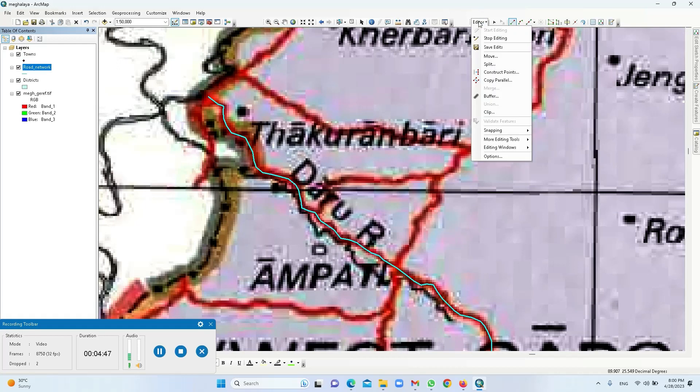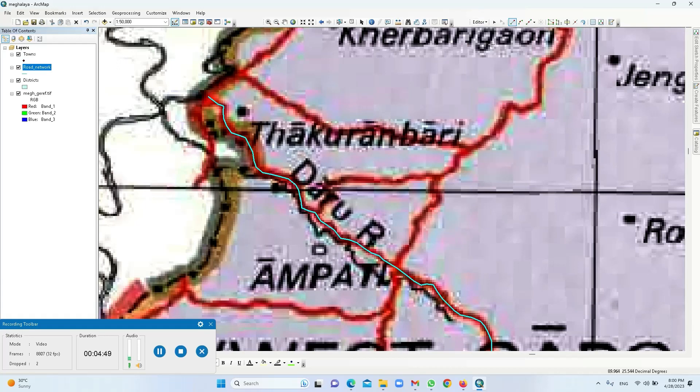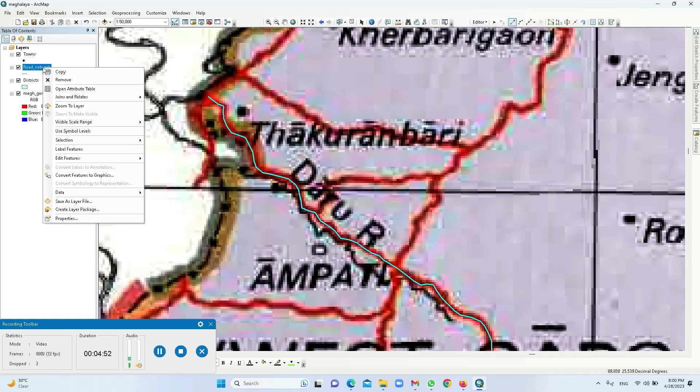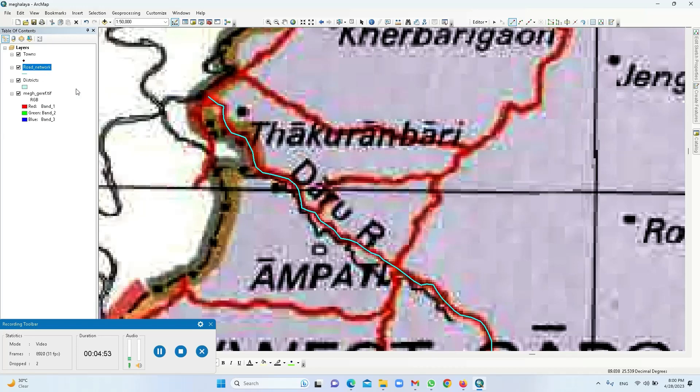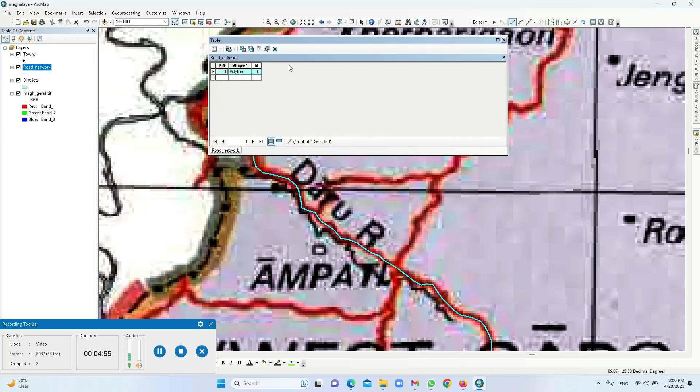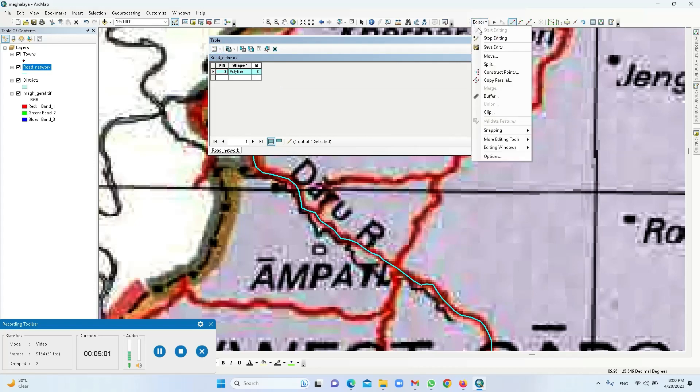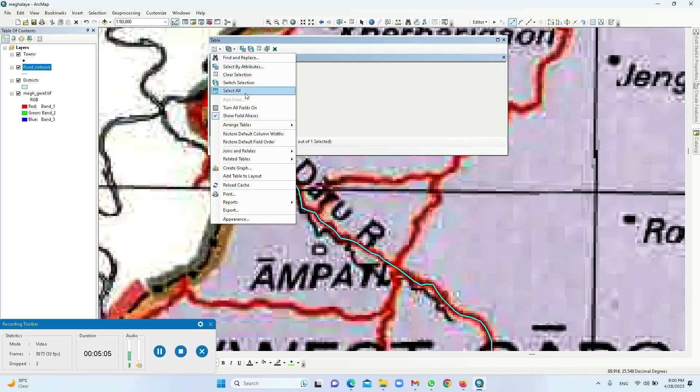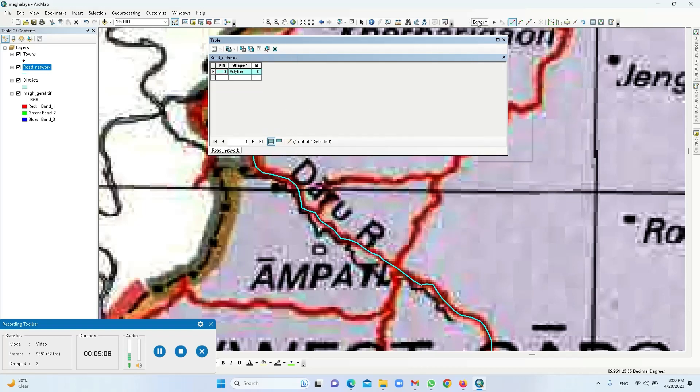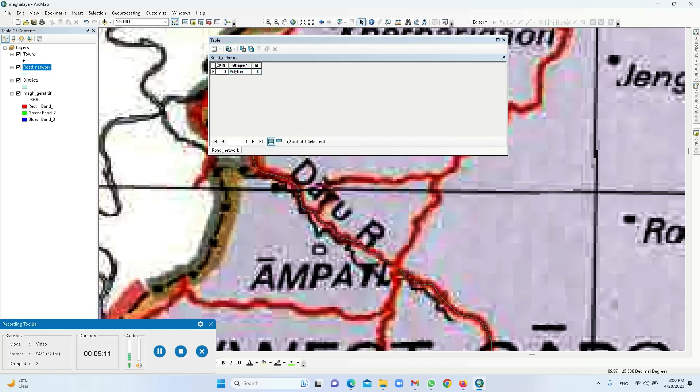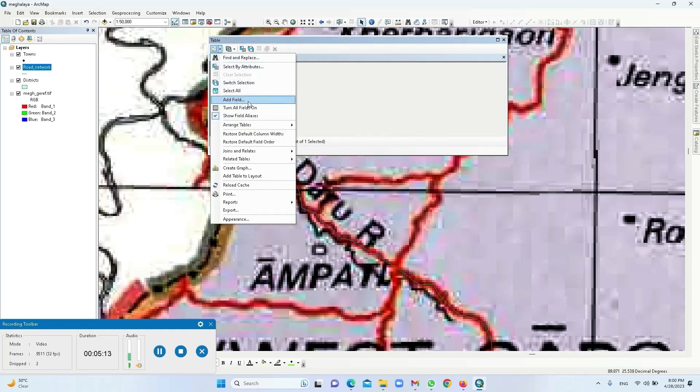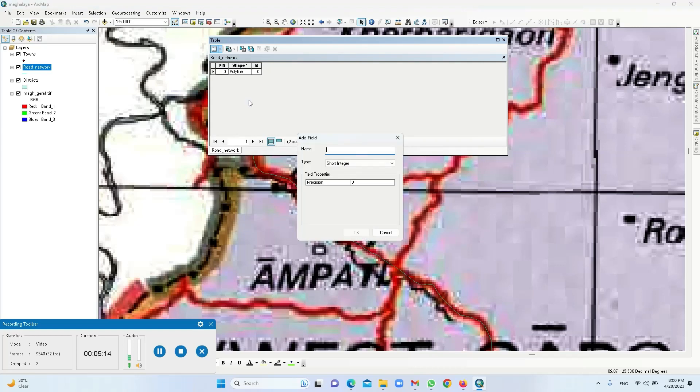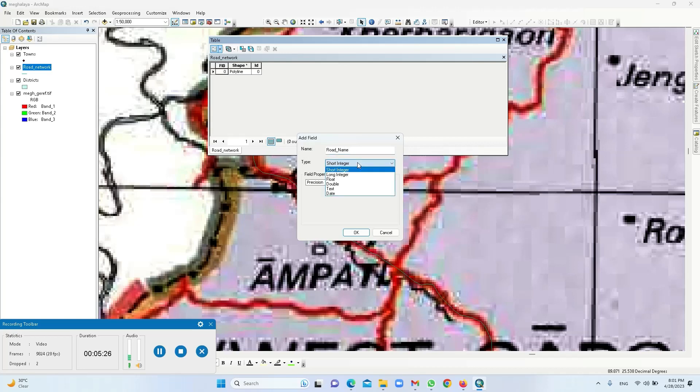Now I'll just save this. Now I have not given any extra column to add, so because this editor is as of now on, we cannot create a new field. So what we need to do is stop editing first, then click on table options, add field. Road underscore name. So there should not be any space in between, and you cannot enter more than 13 characters. So road name will be in text. So we'll give okay.